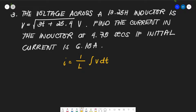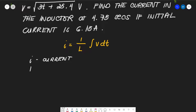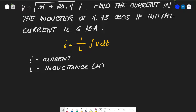In this formula, I is current, L is inductance in Henrys, V is voltage, and T is time. Let's draw the circuit with a voltage source connected to the inductor.